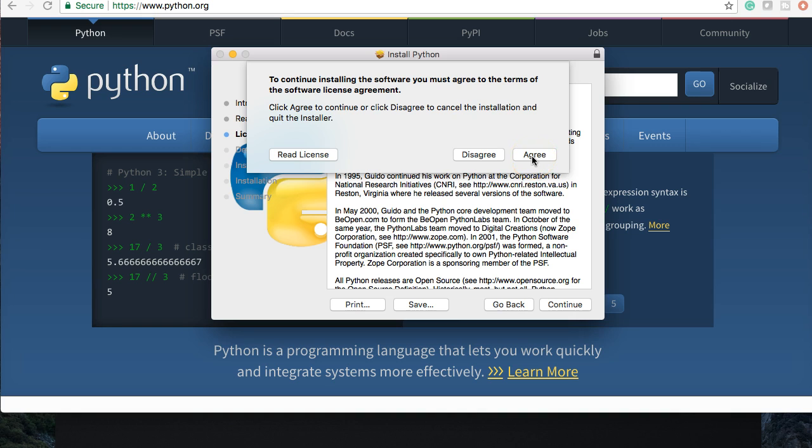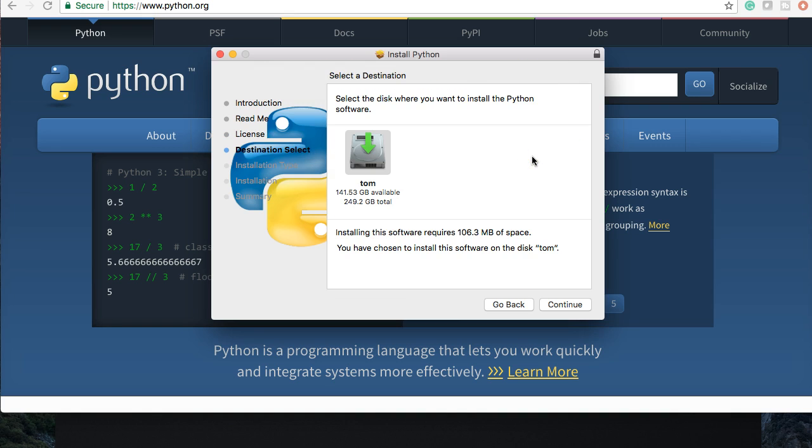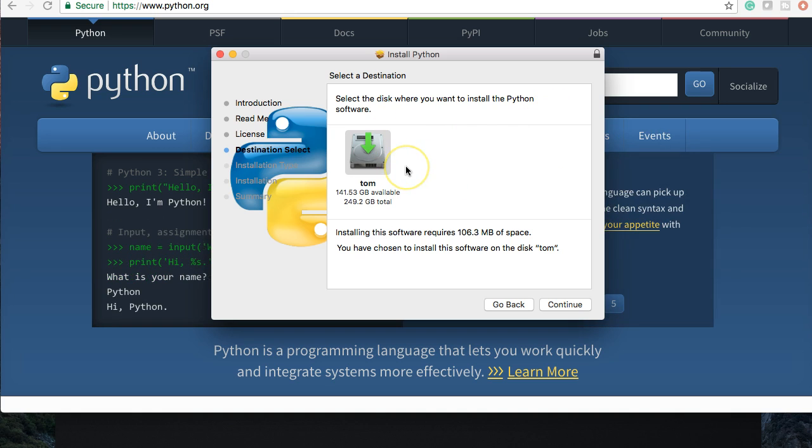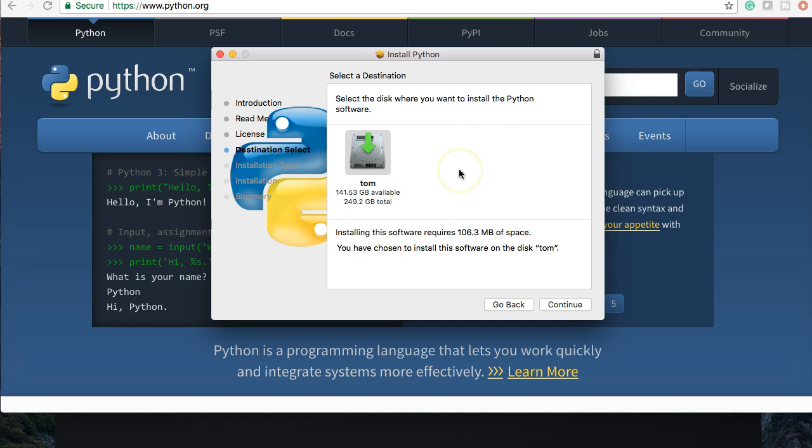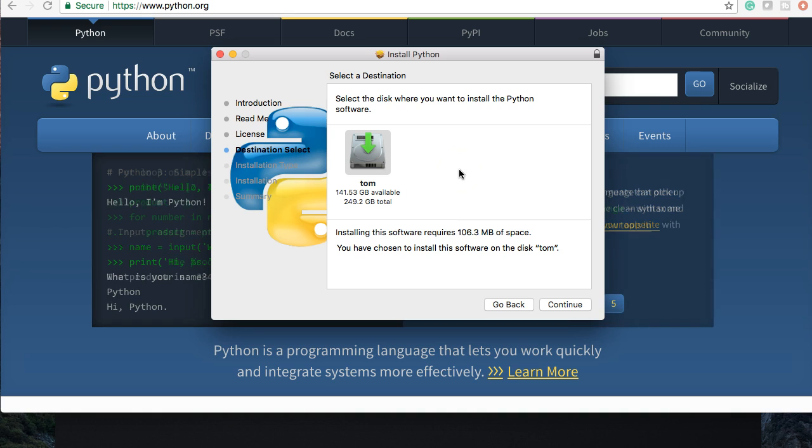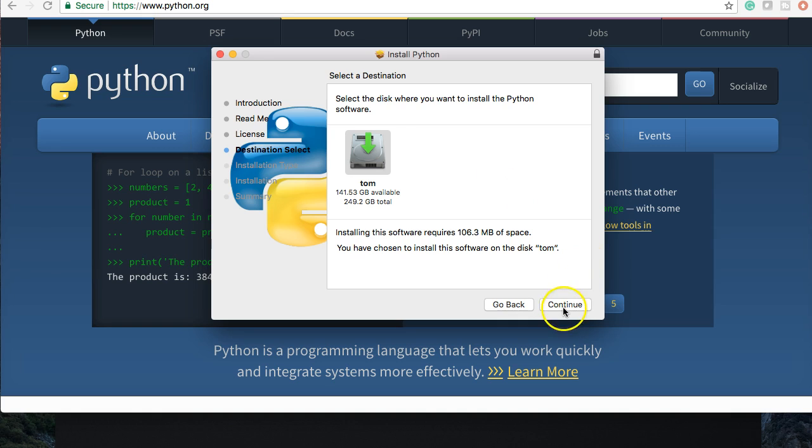Yes, we agree to the software licensing. This is standard software licensing. Destination, I should say, destination select. Leave it where it wants to go. If you put it somewhere else, you might lose it and not know where it went. So let's go ahead and click continue.